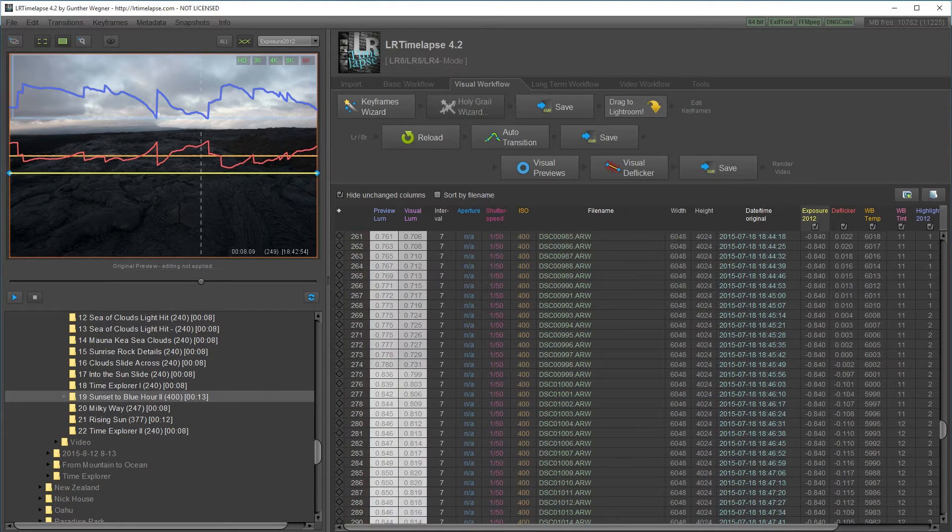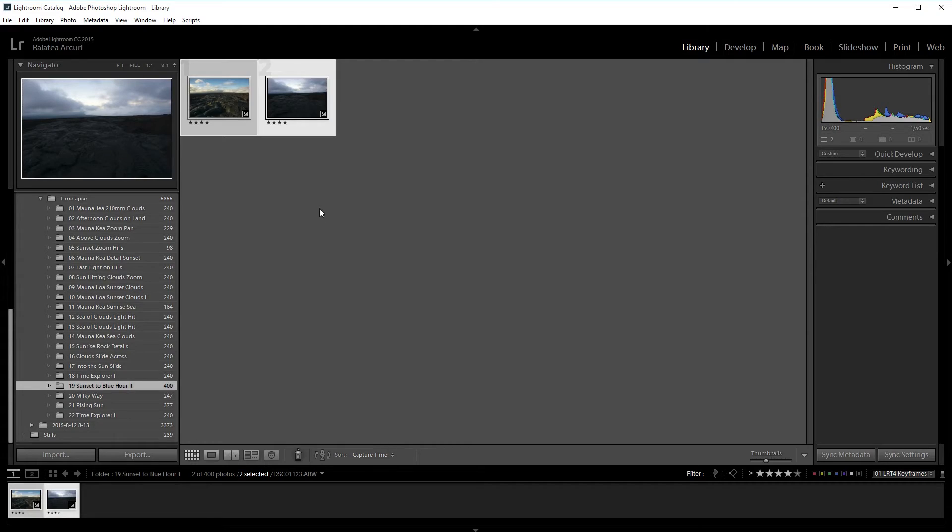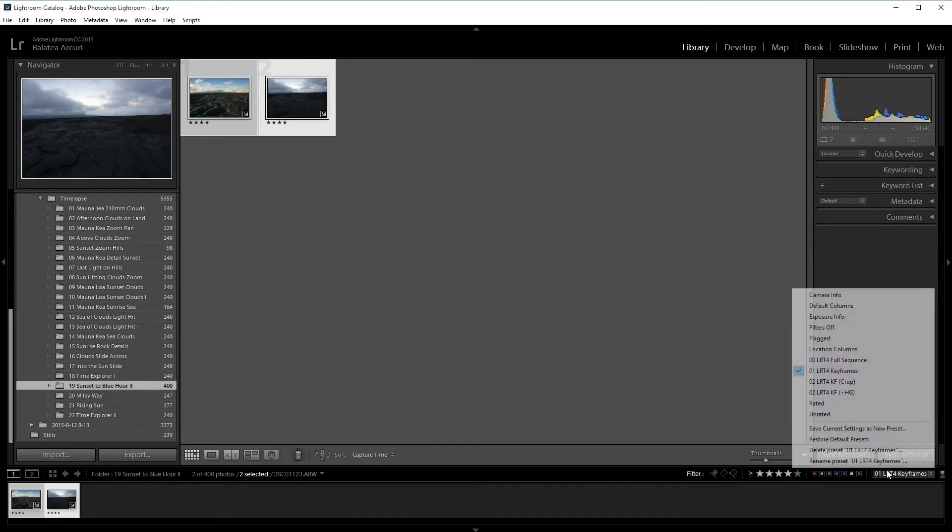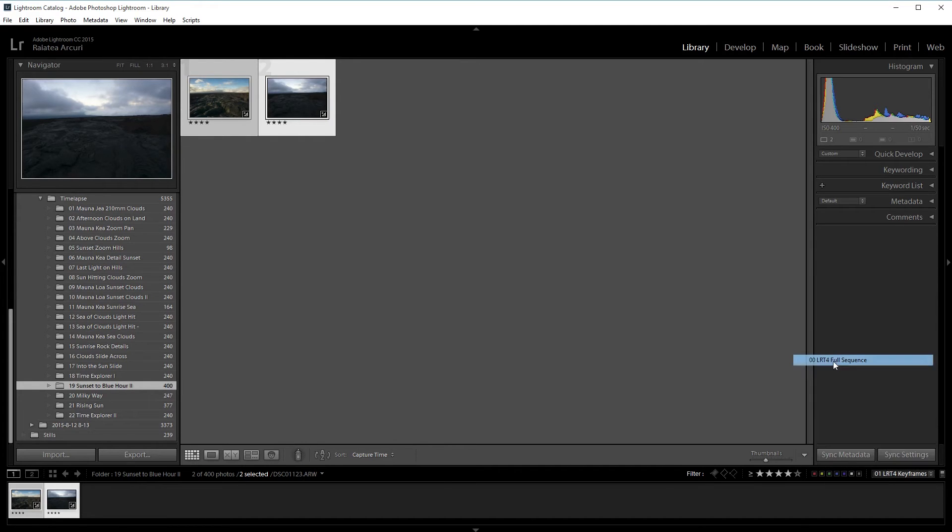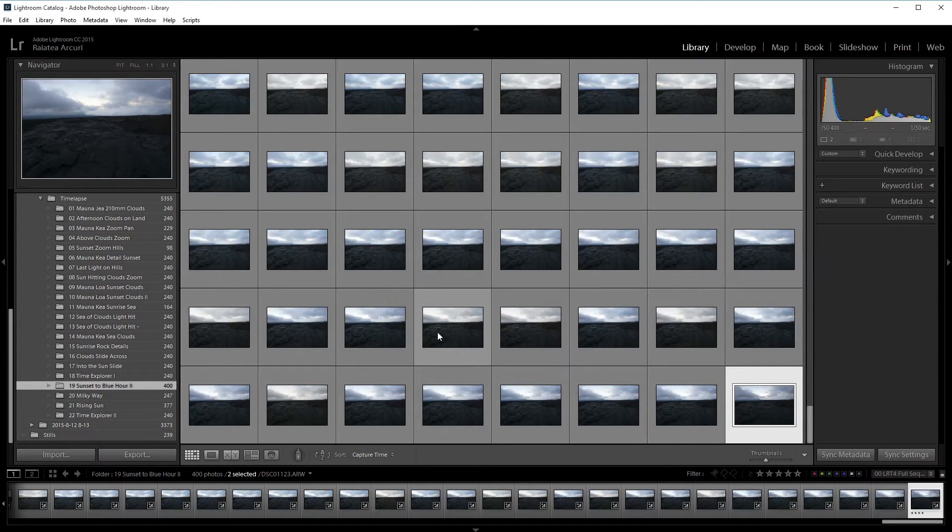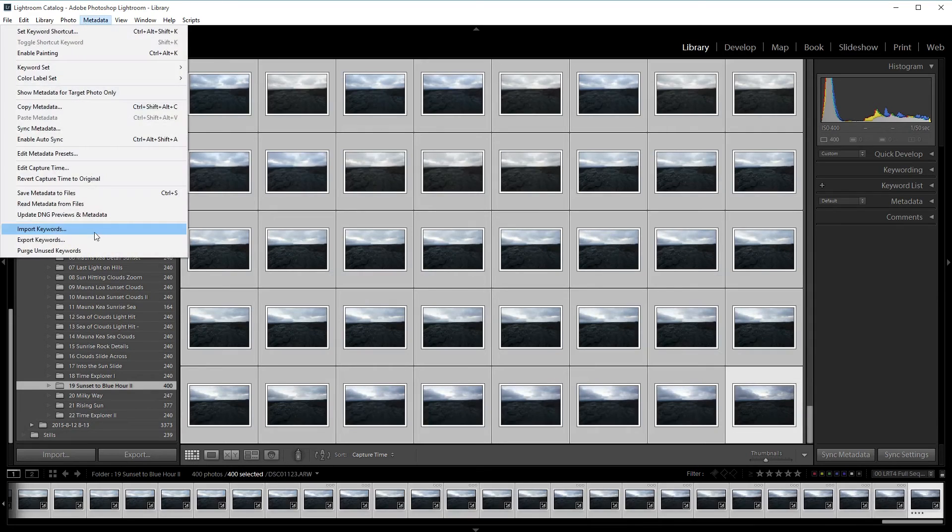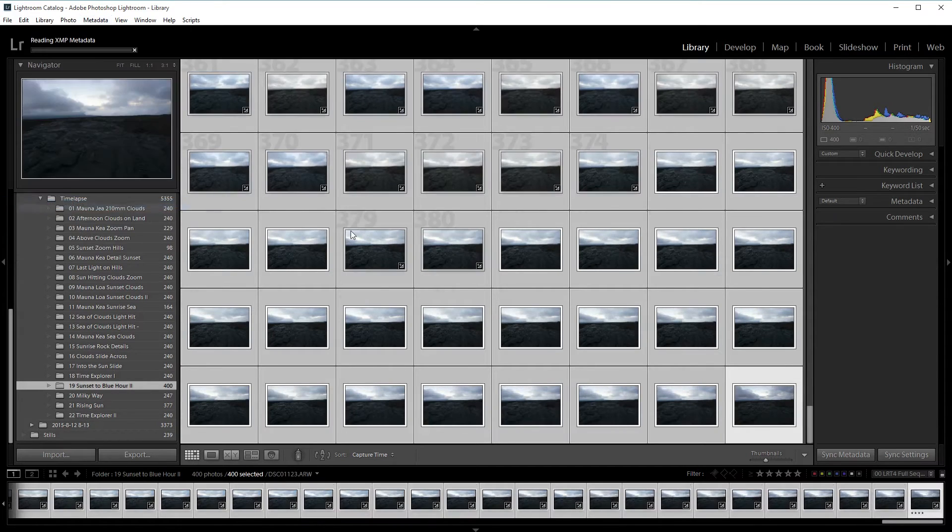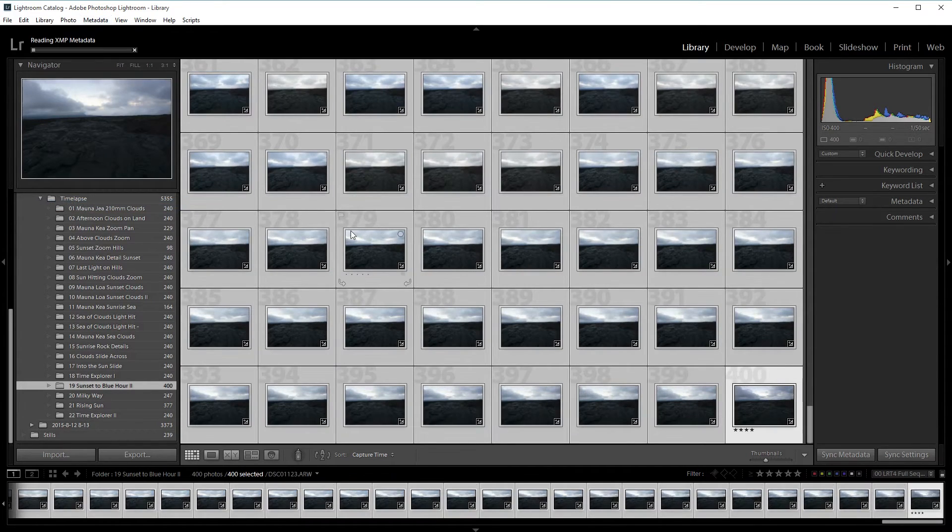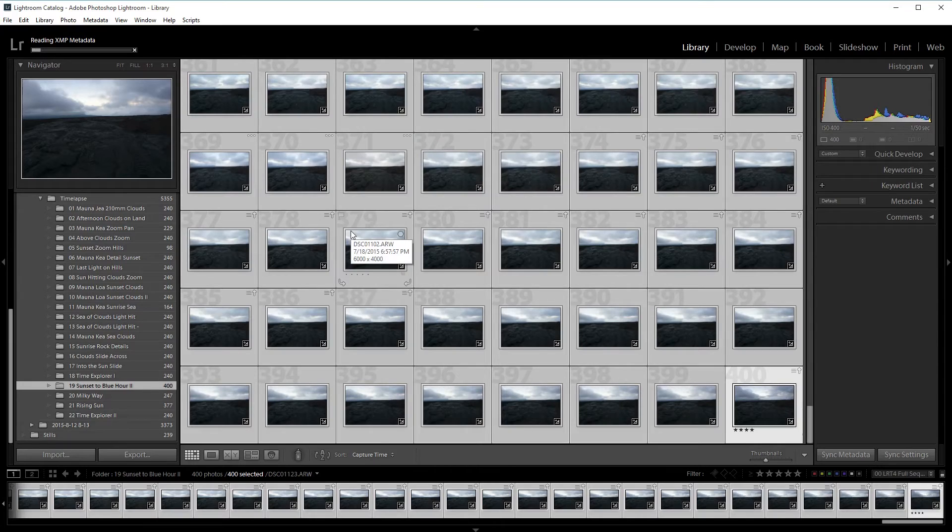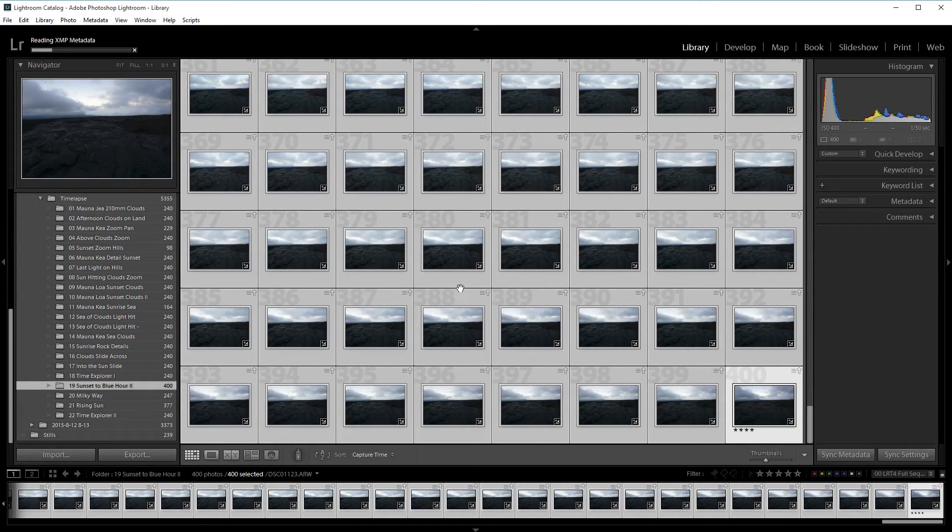Then open Lightroom back up. Turn off the filter and full sequence. Select them all and then read metadata from files. That'll load up all the data. Next thing I'm going to do is export it.